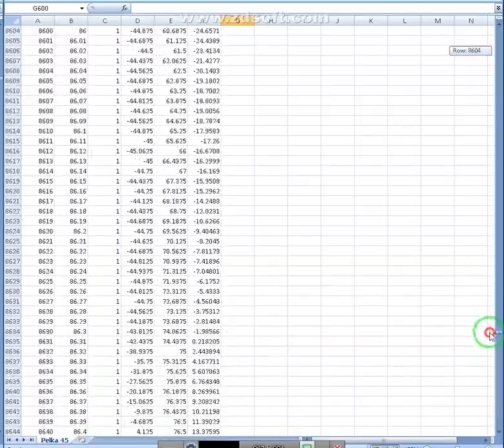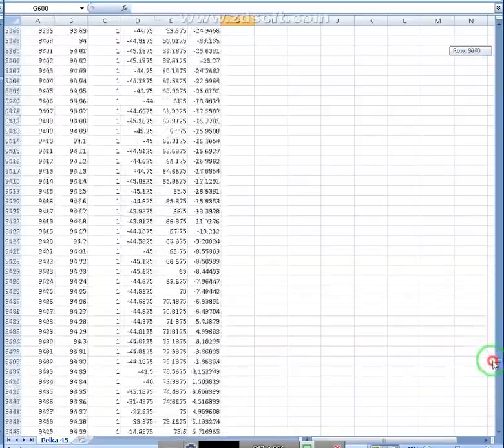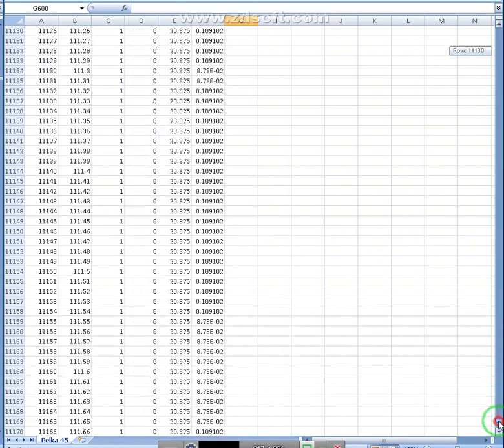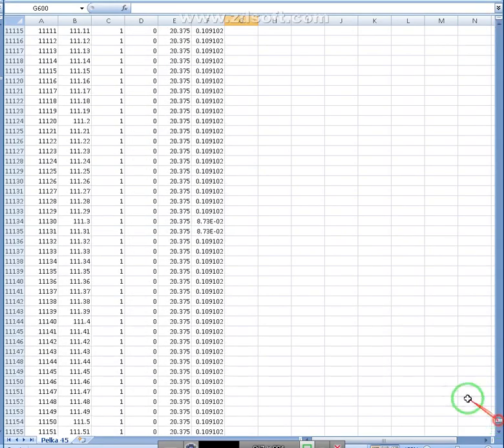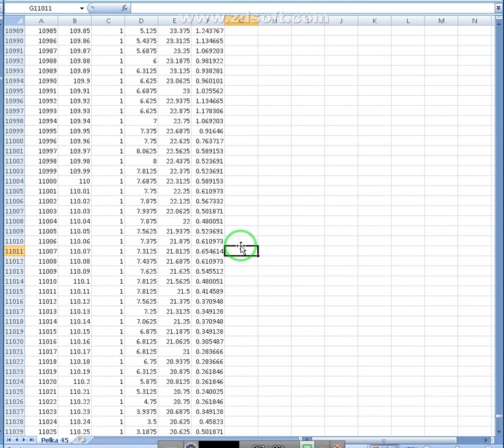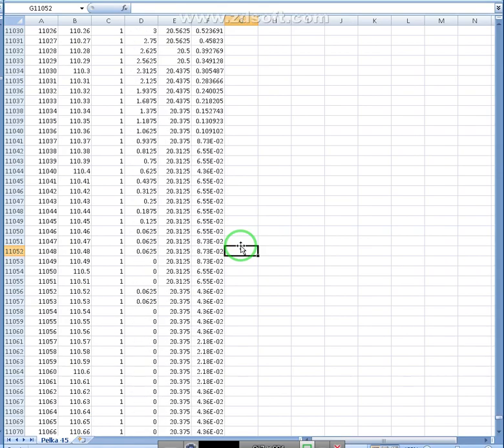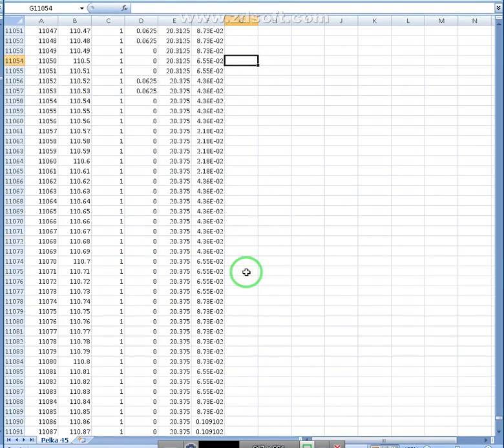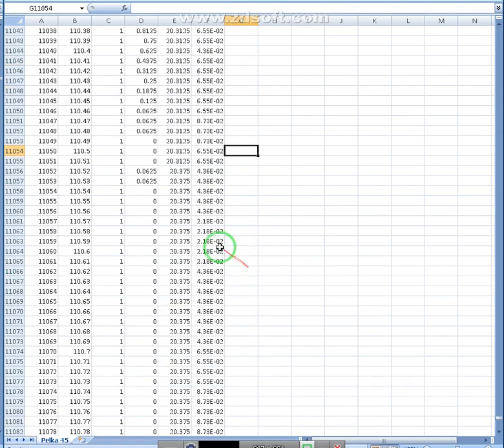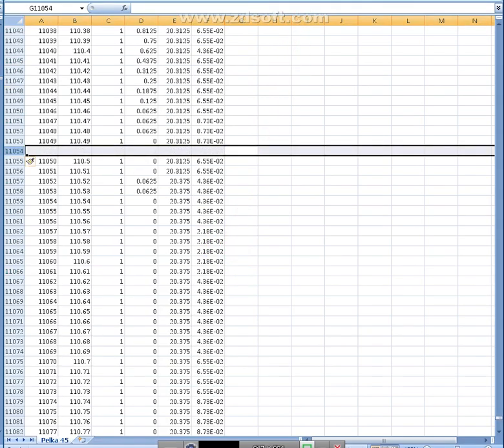So I can still see the numbers changing. I can still see the numbers changing. All right. I went past it. So somewhere about right here is where I'd say it stopped. All right.